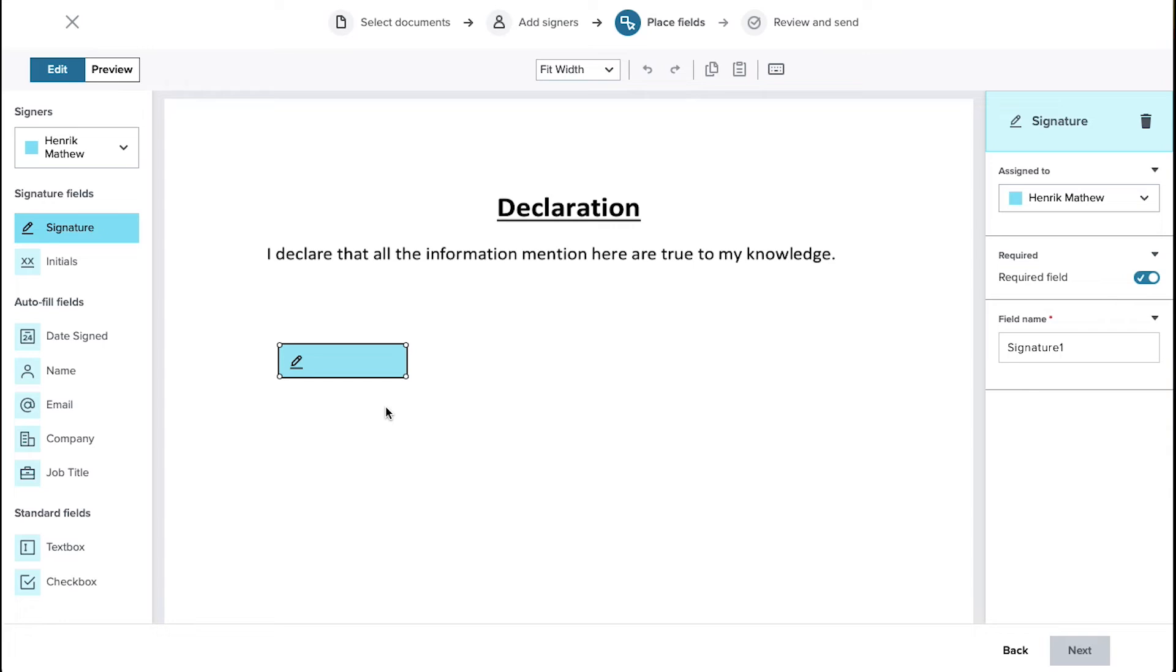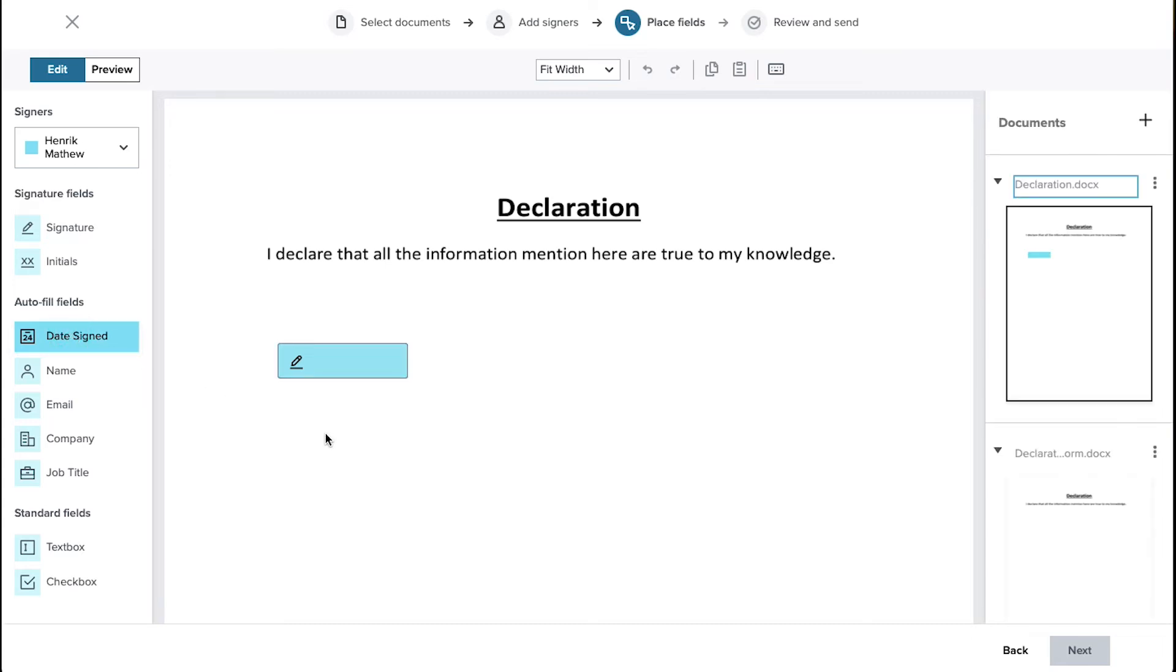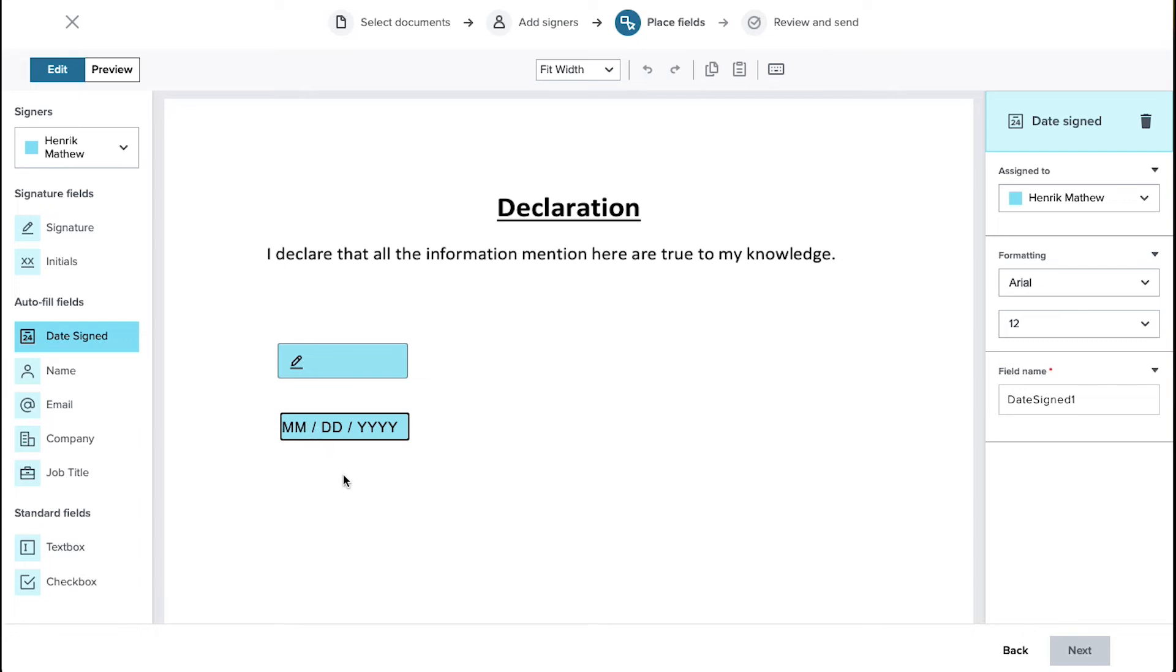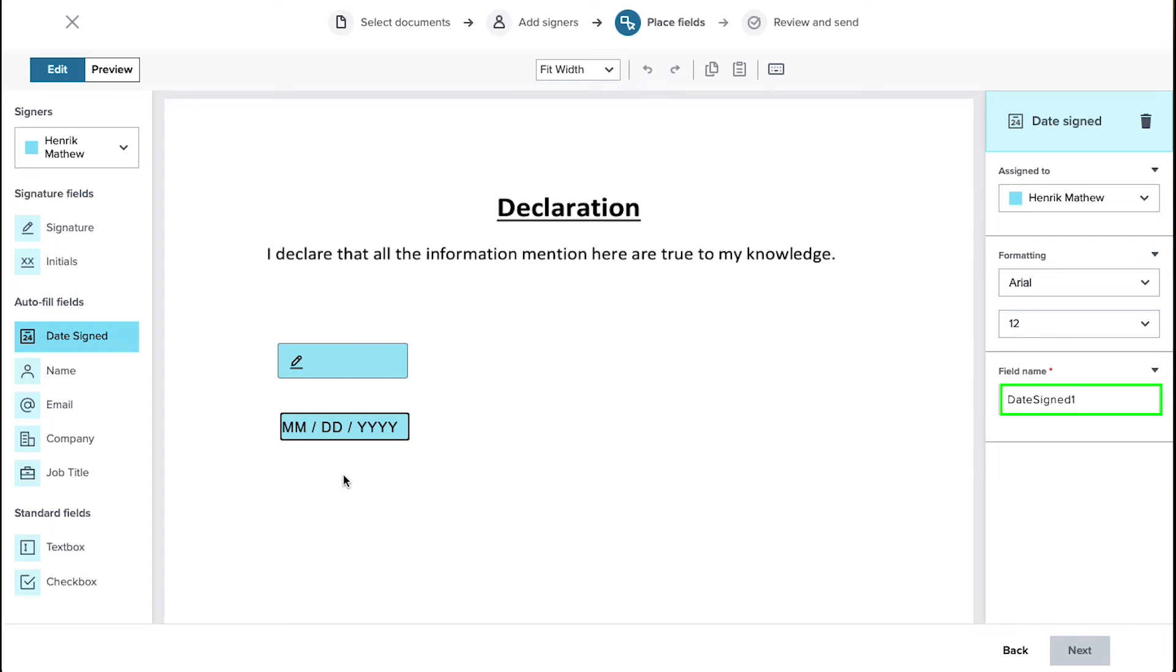Generally signatures are done with a date so let's try placing the date here. Click on the date signed field in the left sidebar and then click on the document page somewhere near the signature field, or any other place as you want. The date field will be added there and you can see it in the month, date and year format. From the right sidebar assign the signer and from here you can change the font and its size. And from here you can rename this field.